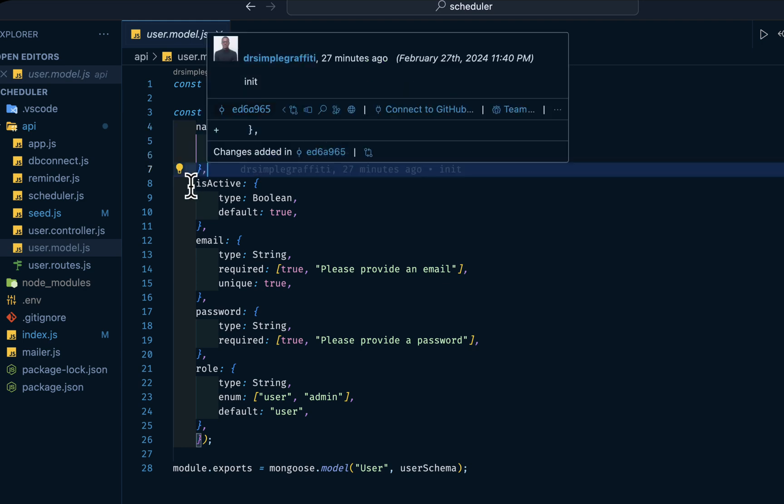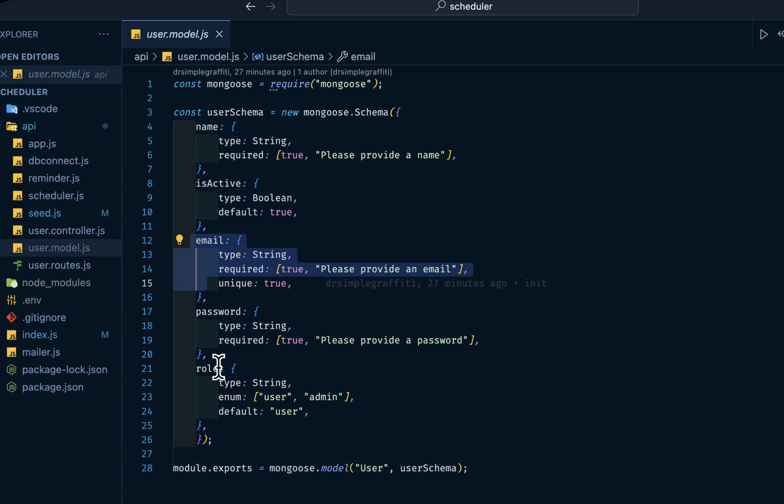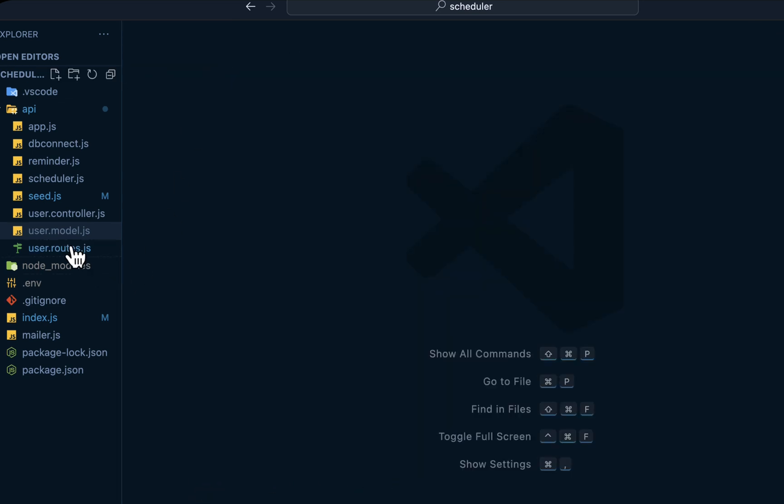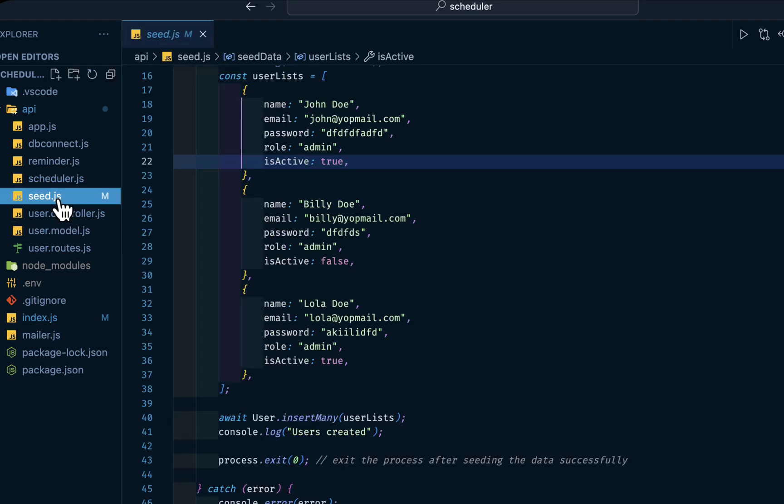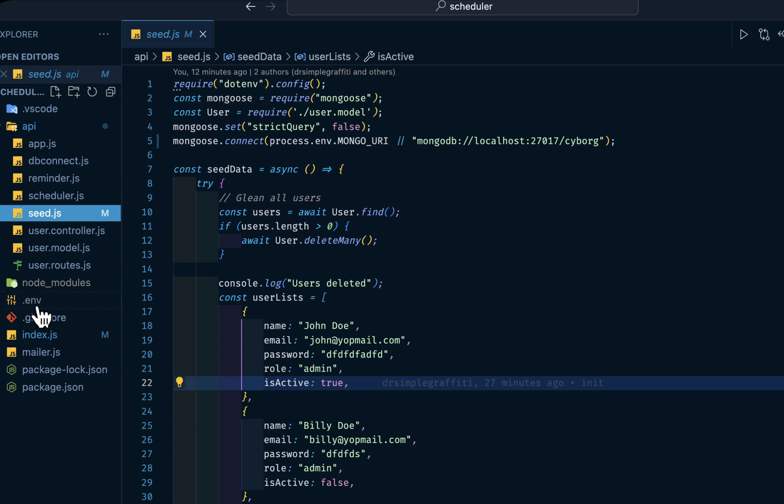We have a user schema. The name is required. We have isActive which is optional. We have email, password, role, and so on. Then if we go into config, I have this dot env that loads environment variables from a .env file.